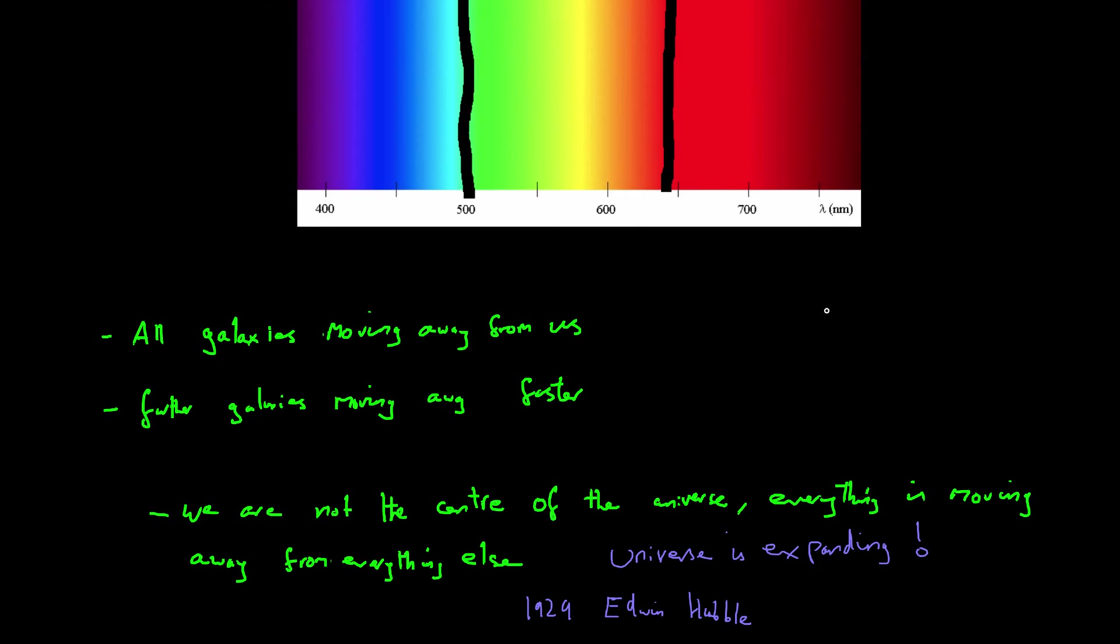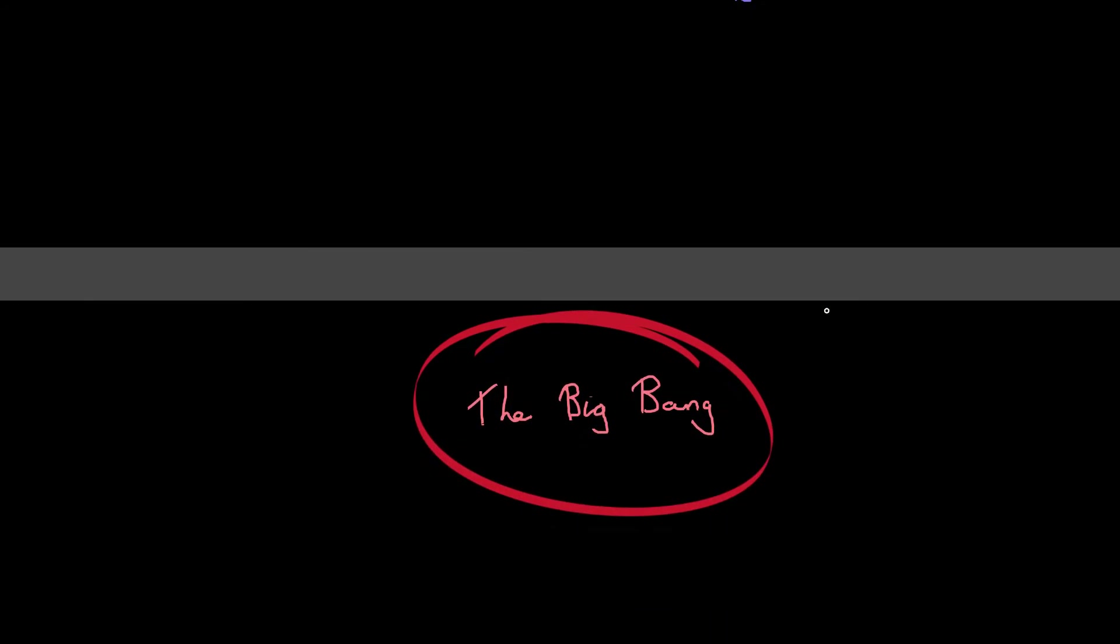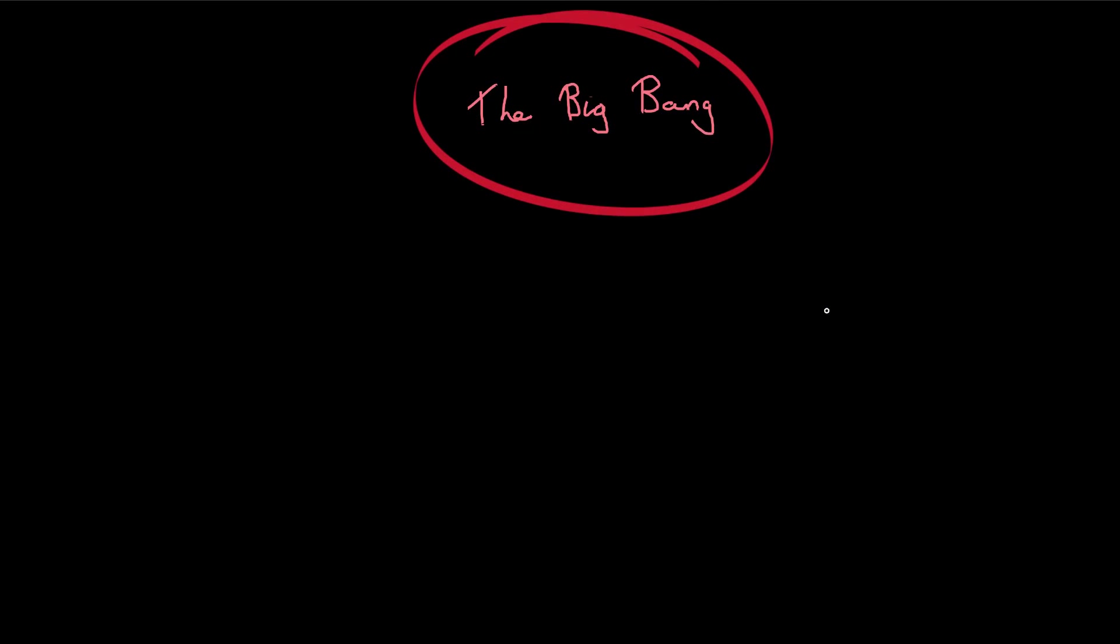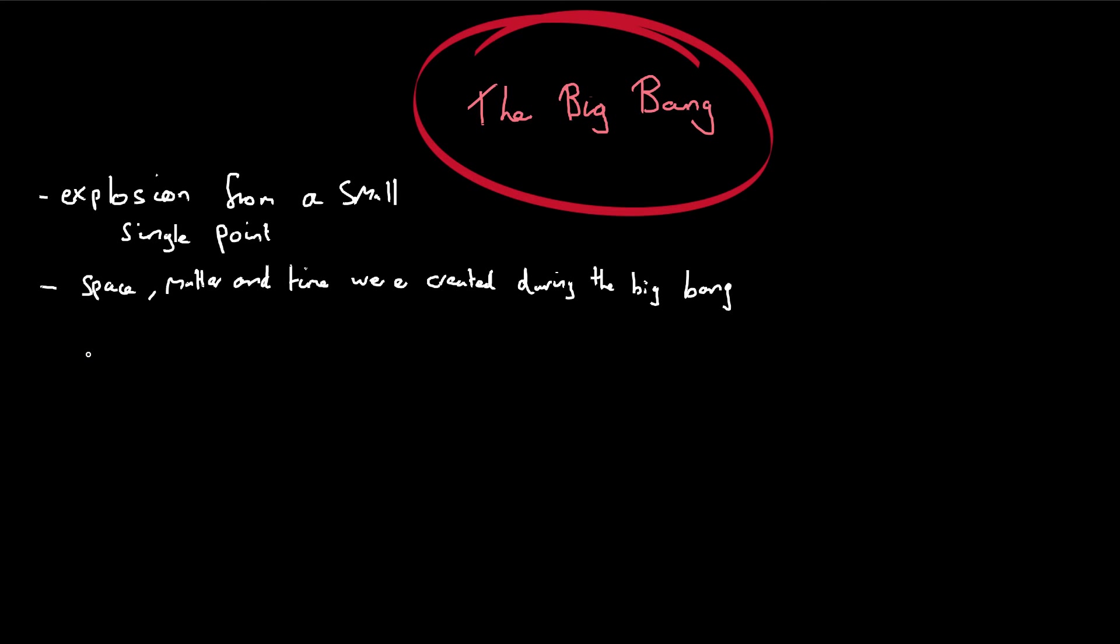So now we know that the universe is expanding, we need to have a look at why it's expanding. And the most popular explanation we have at the moment for this is the Big Bang Theory. Now this theory states that everything has been produced after an explosion from a very small single point. And it also suggests that space, matter, and even time were created during the Big Bang. Now when it was first suggested, a lot of people disagreed with it. A lot of scientists did not agree with this.